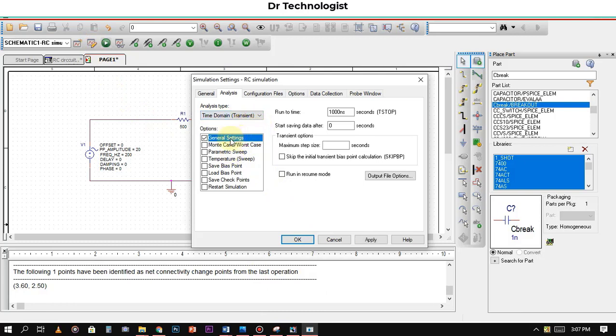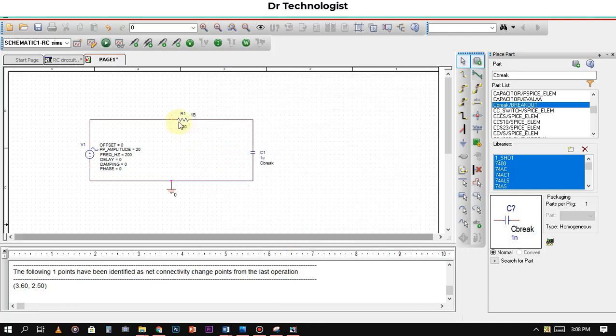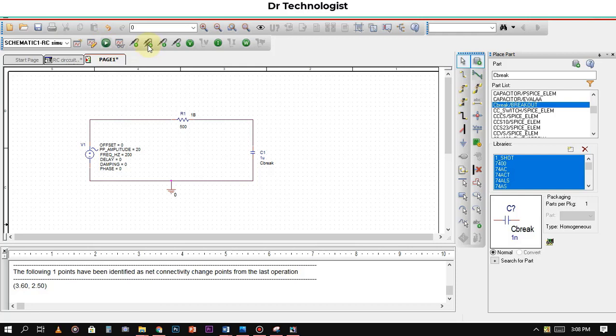Here you should add the stop time for how much time you want to run this simulation. As you know, in the starting phase the capacitor charges. Now we will run the simulation.